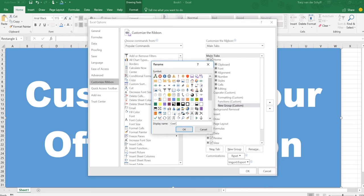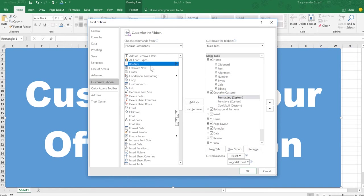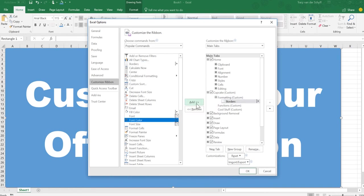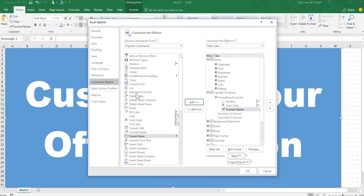Now when I stand on formatting, I can then go on the left-hand side and I can go find the different functions that I use often. So I'm going to use font color, format painter, maybe decrease font size, fill color for sure, font absolutely.